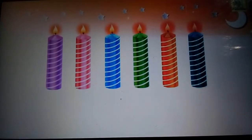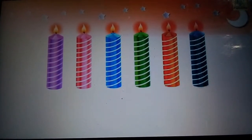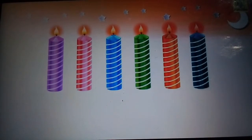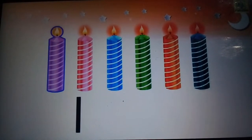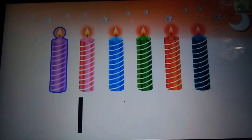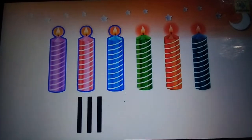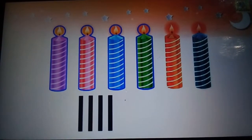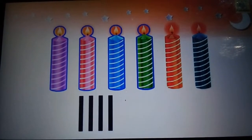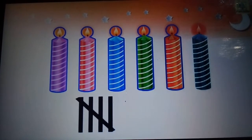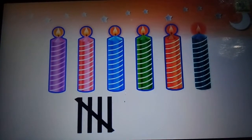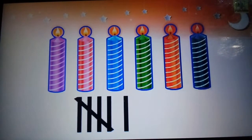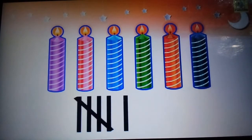Let us count the number of candles using tally marks. 1, 2, 3 and 4 straight lines and a slant line across, and then again a vertical line. Hence, we get the number of candles as 6.